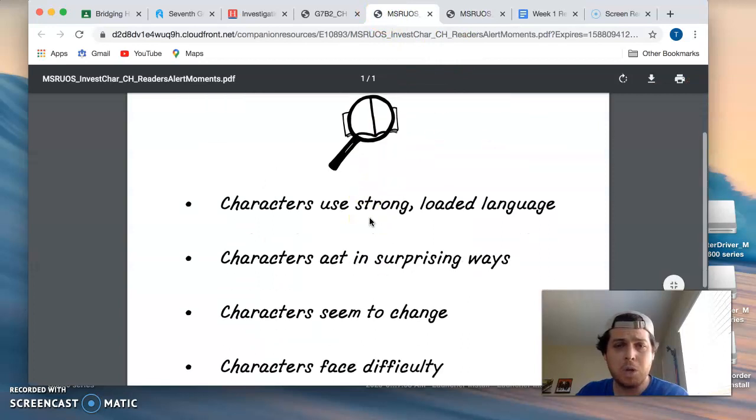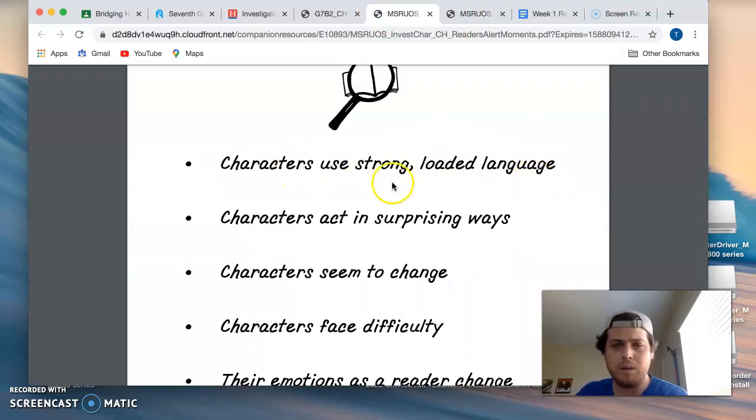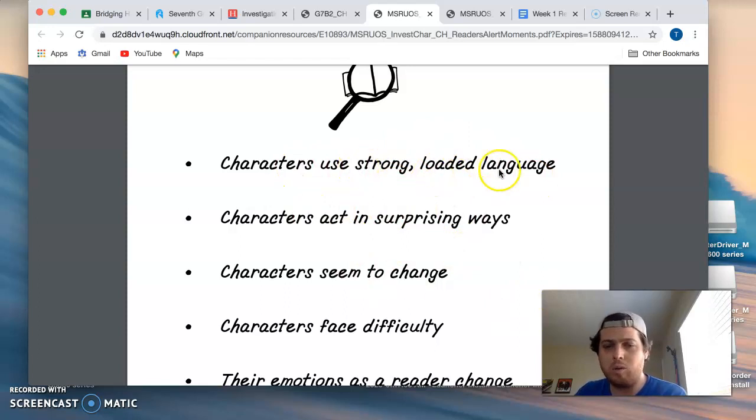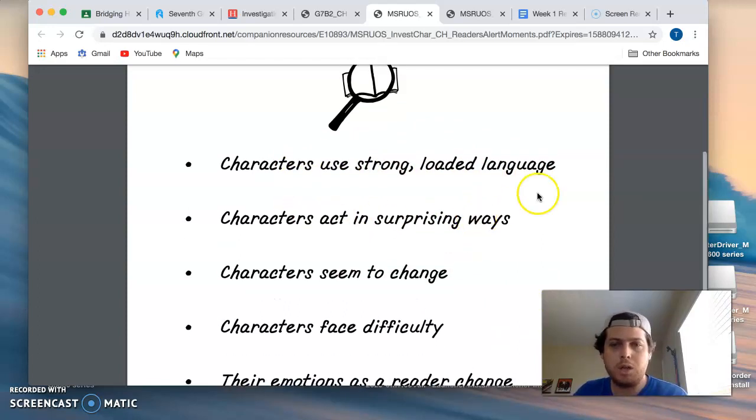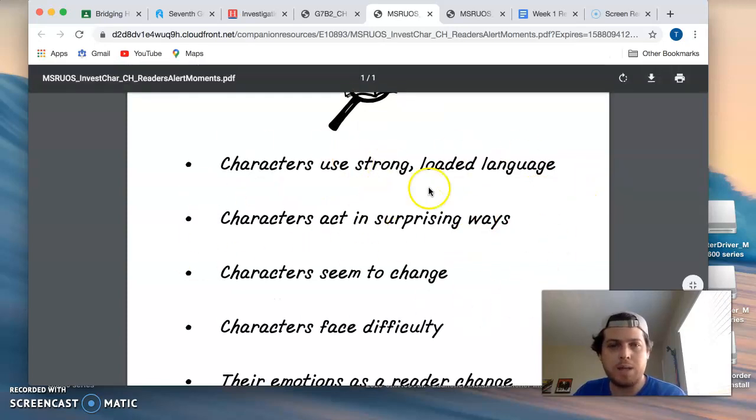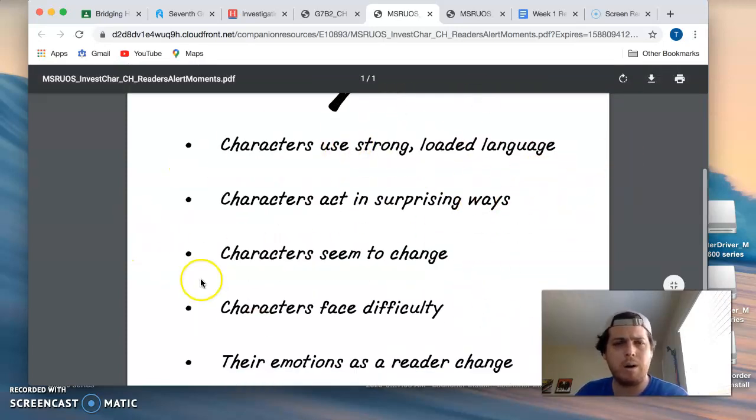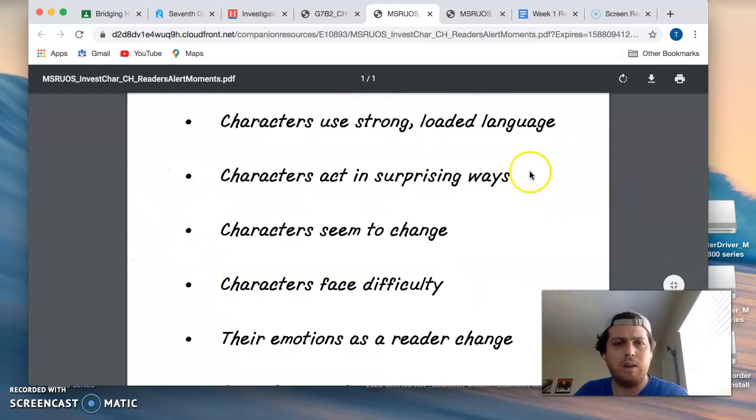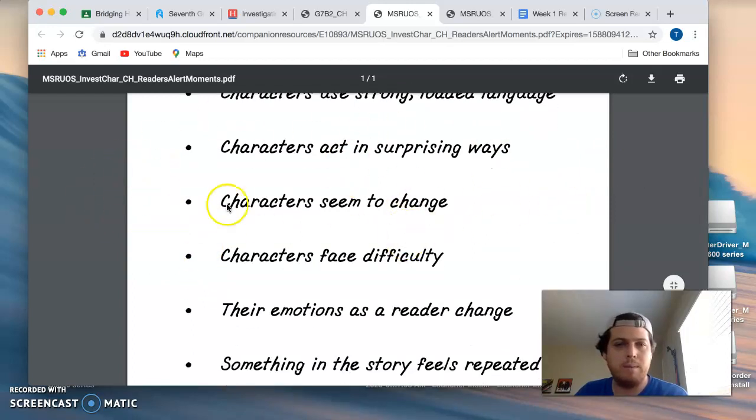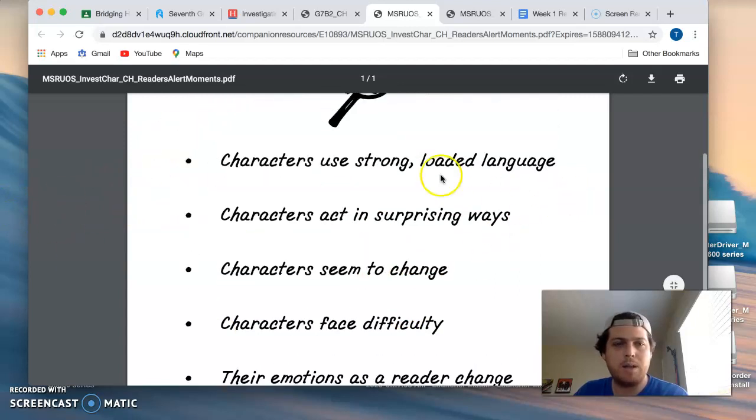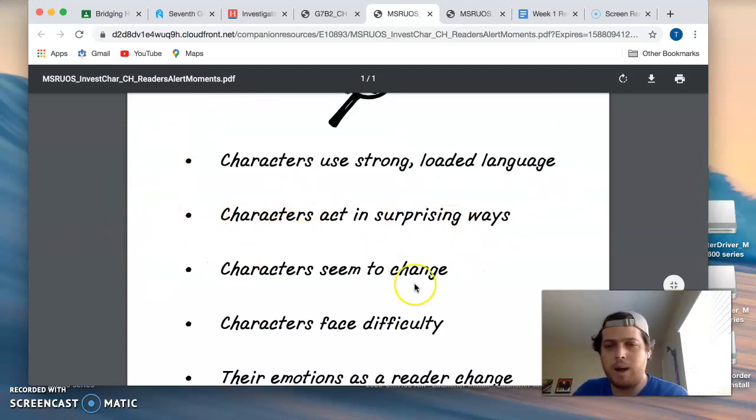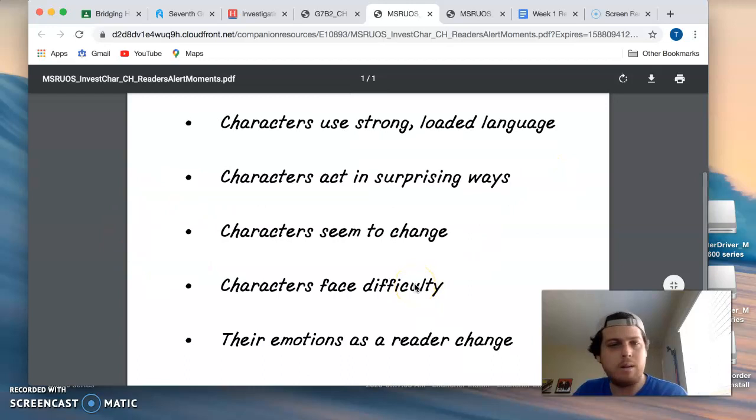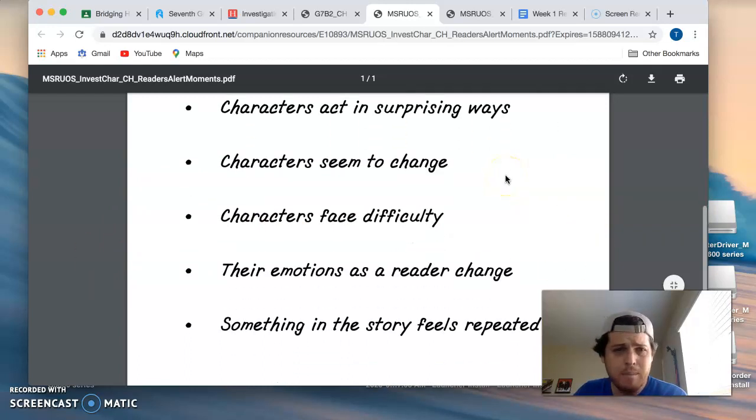Characters use strong, loaded language. If a character says something in language that is strong or loaded, that might be something you want to use as a quotation and investigate and make some guesses about why are they doing that? What does it show about who they are? Same with characters act in surprising ways. Victor acts in a surprising way early on in that short story that you might want to highlight and think about.